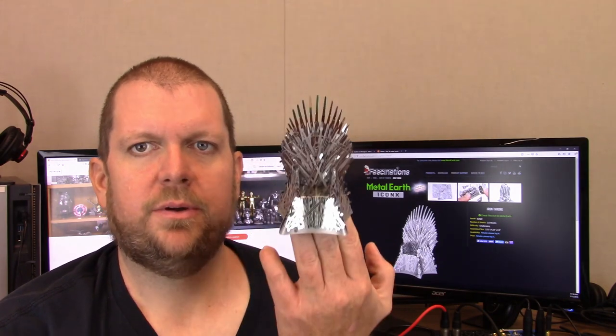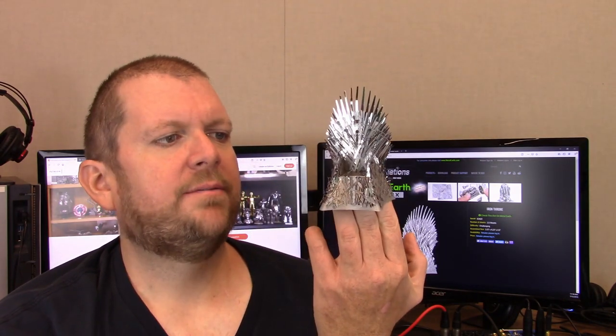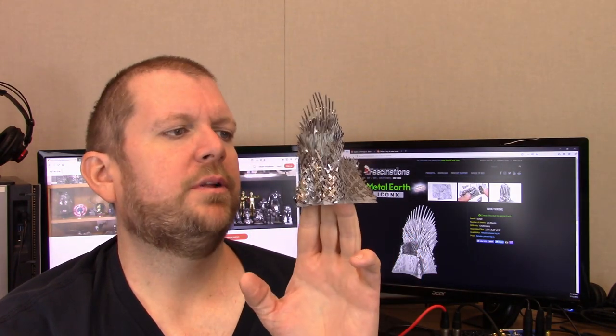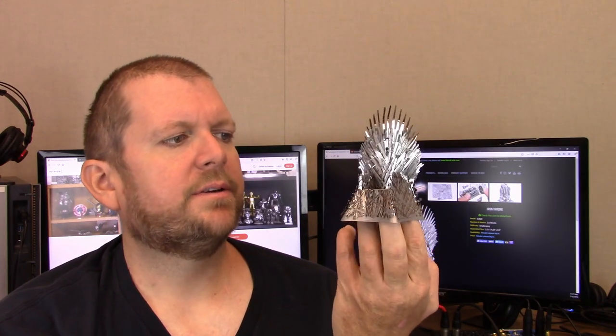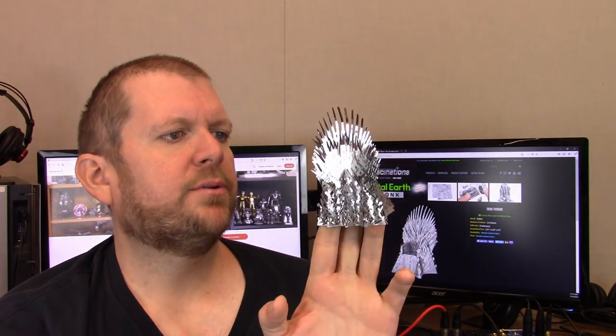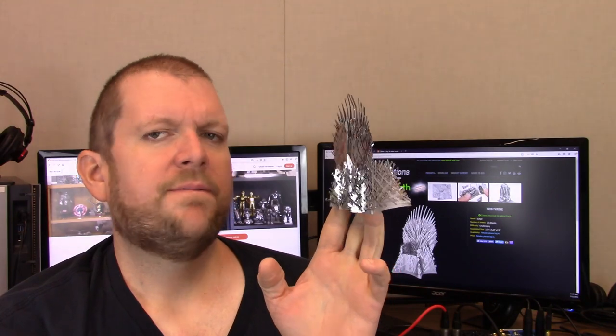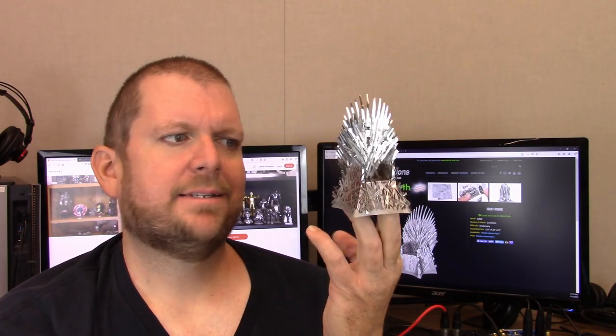Today, we are going to talk about one of the Game of Thrones models. We have the Iron Throne that I very recently put together. This is a rather detailed and layered model, fairly decent size for an Iconics model.